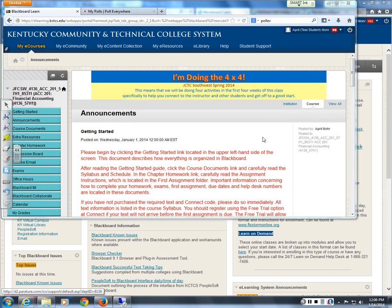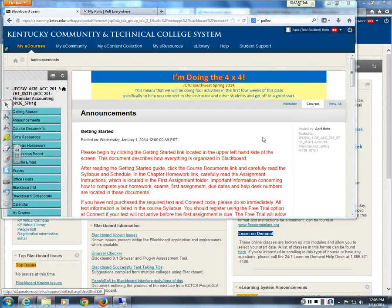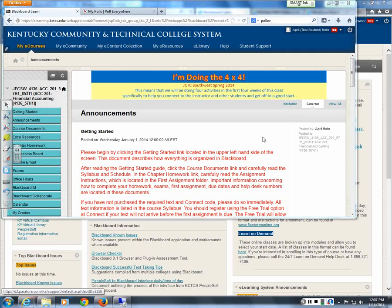I'm going to go over the syllabus with you. You'll notice when you go over the assignment instructions document specifically that this class is structured differently than it was last semester, since the majority of you did have me for 201. One of the major changes is that we are meeting only once a week. This is called a hybrid class.